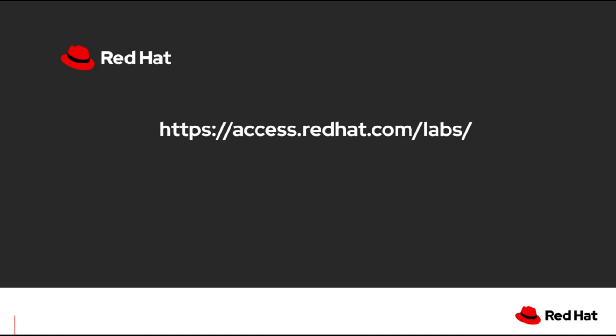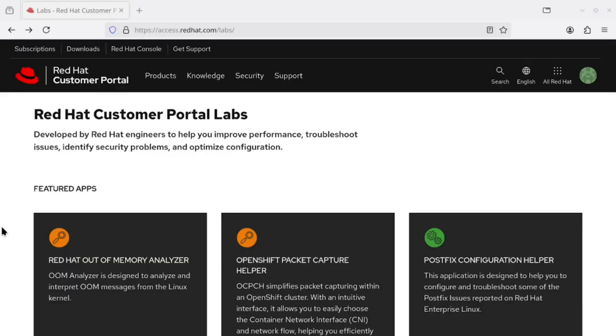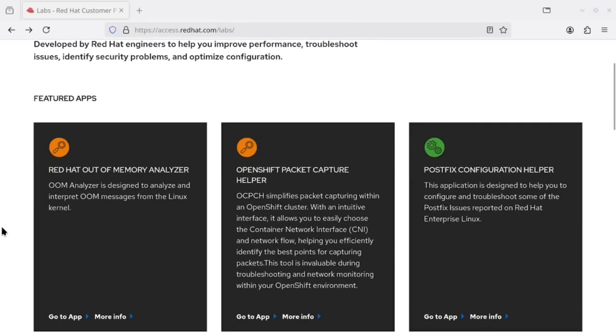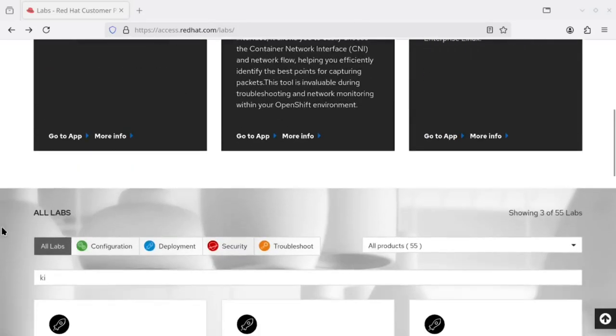In order to access this lab, visit the URL https://access.redhat.com/labs. On the lab app page, search for the kickstart generator and then go to the app.